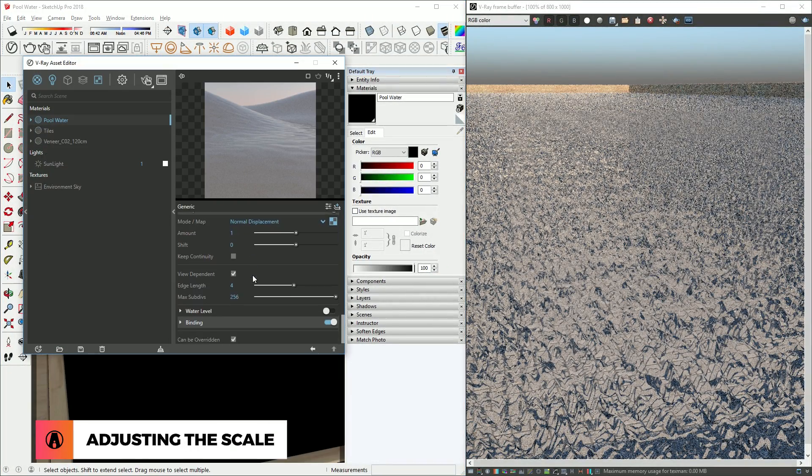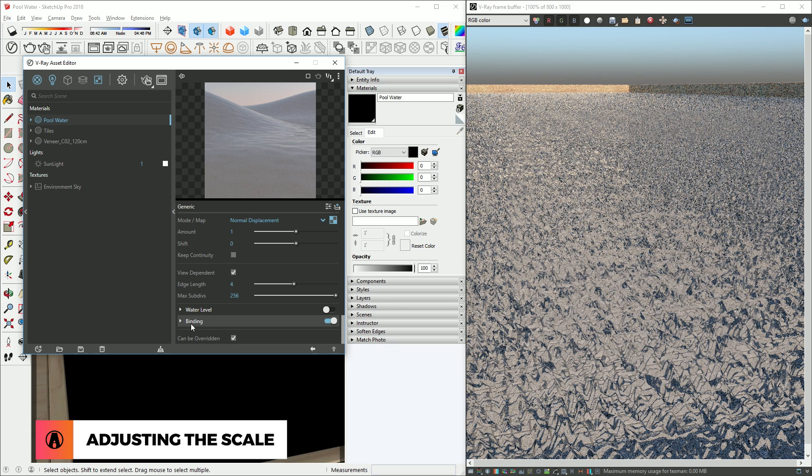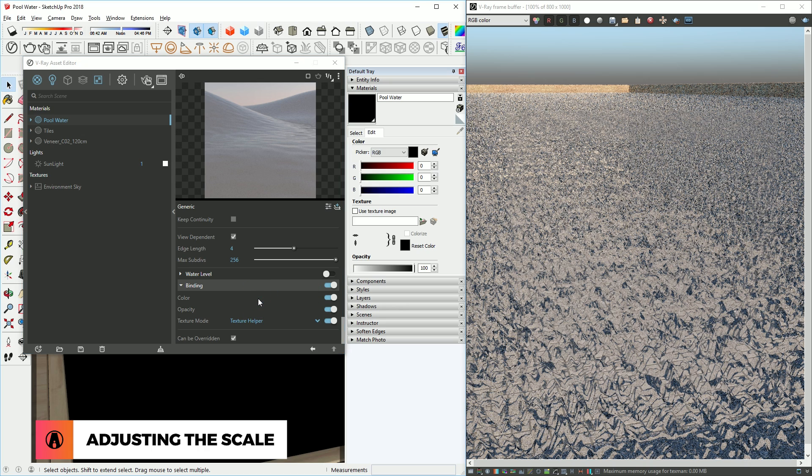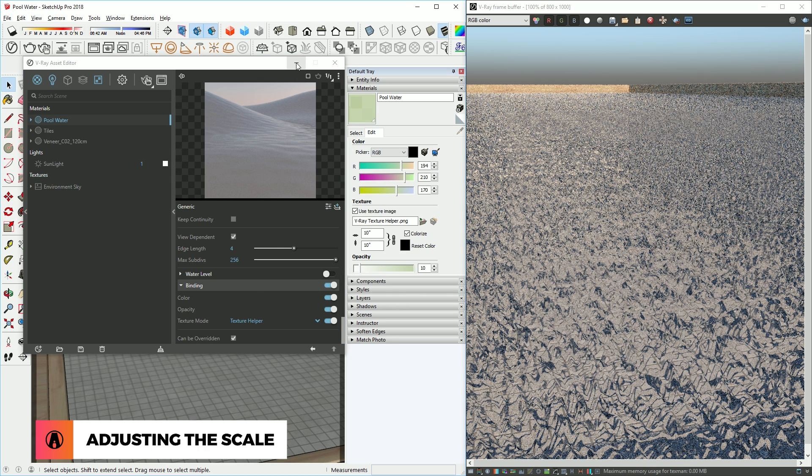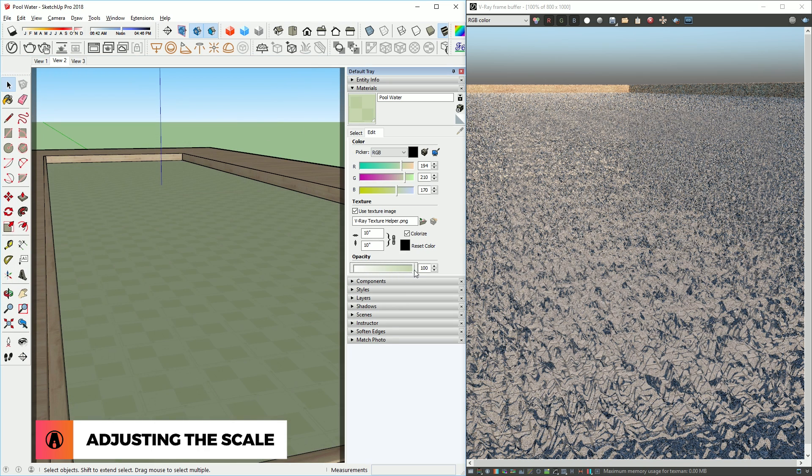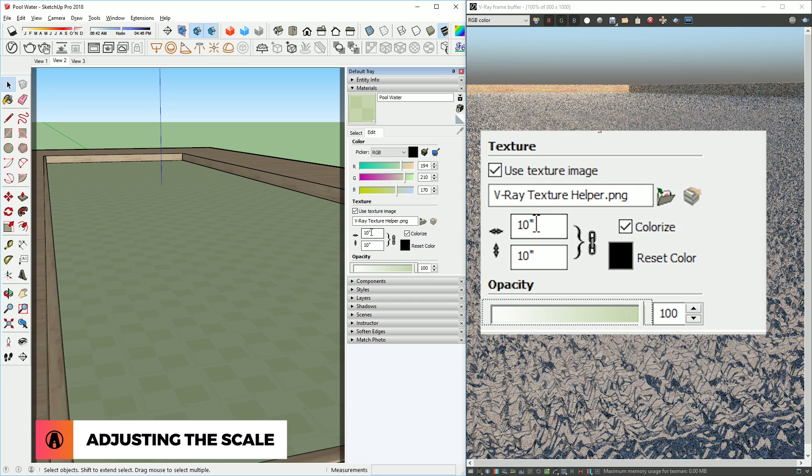So to fix this, I will go down to Binding and assign a texture for our material. In this case, I will use the texture helper option. Here you can't really see the texture, but if we increase the opacity again, we can see that a texture helper map has been added to the material. Now we can finally increase the size of our material and render again.